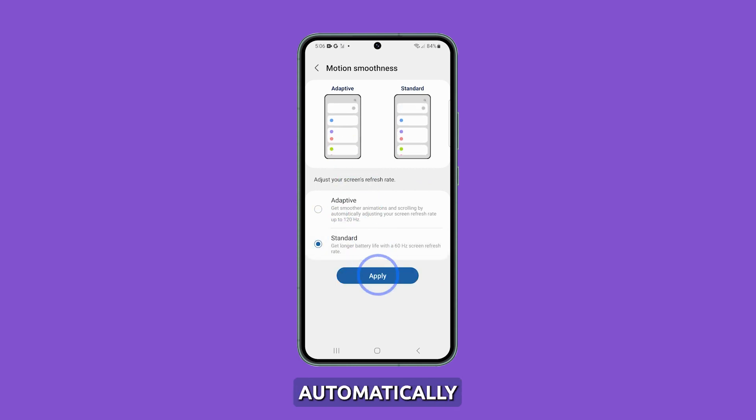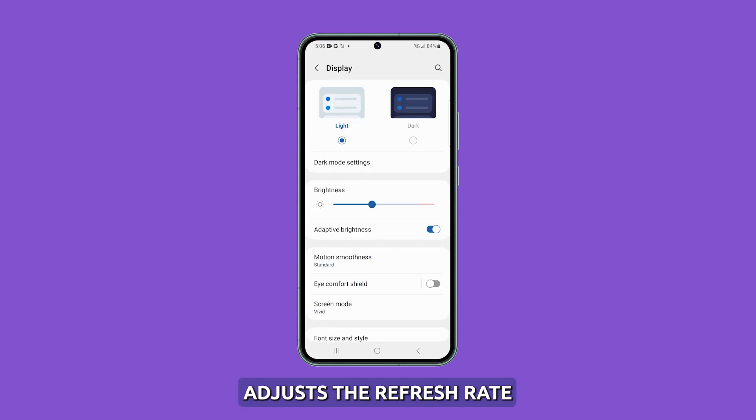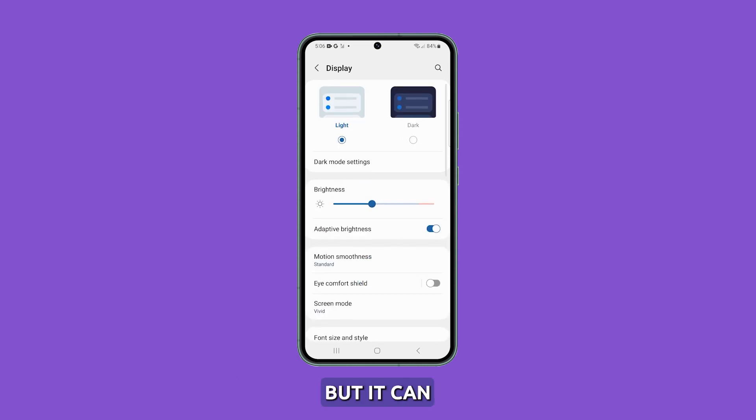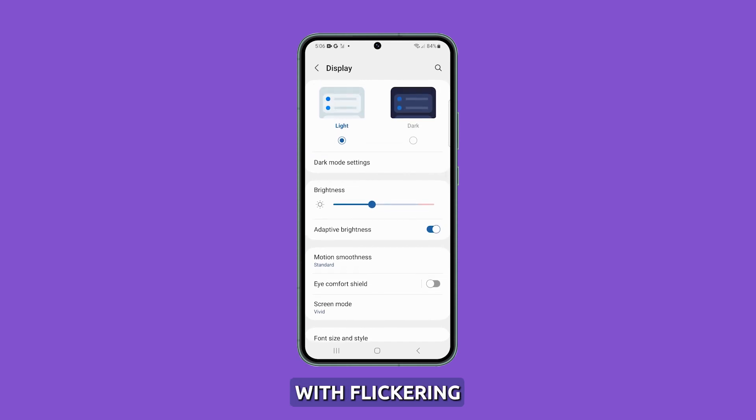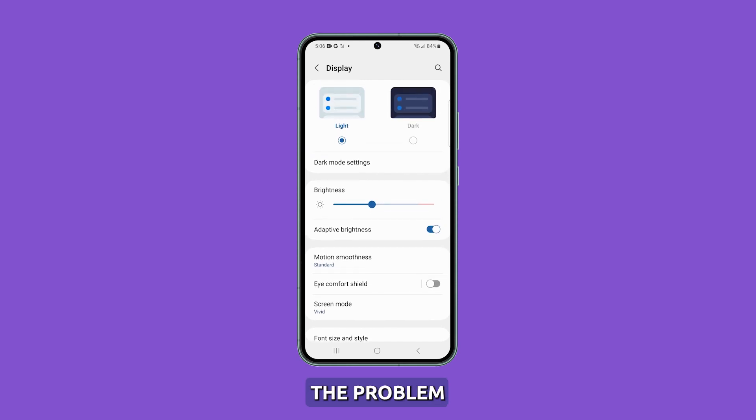This feature automatically adjusts the refresh rate, but it can sometimes cause issues with flickering. Disabling it may solve the problem.